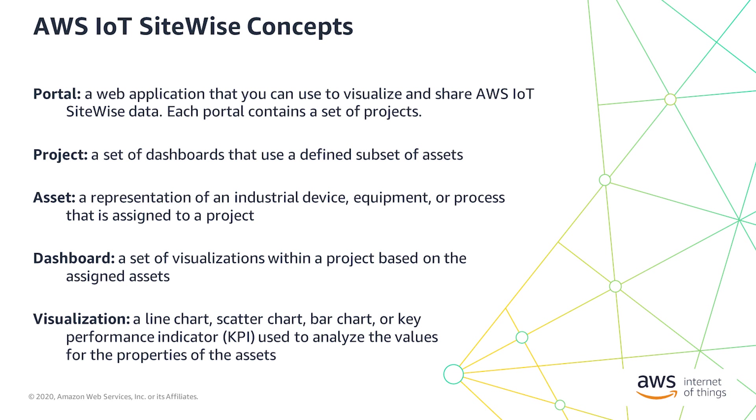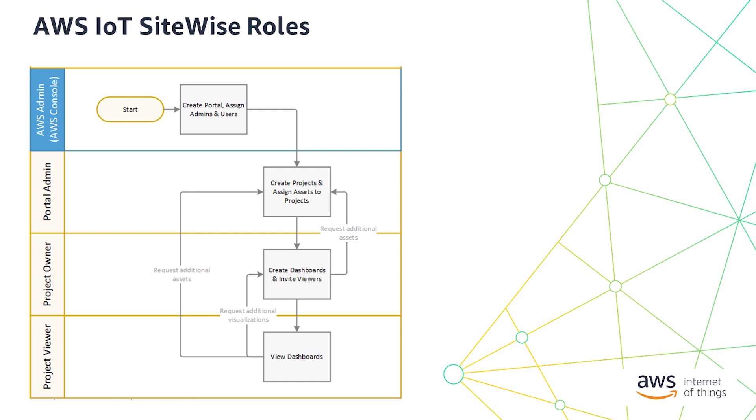Next, there are three roles with the SiteWise Monitor with different permissions for each of these concepts. The first is the portal administrator. Portal administrators create projects that contain collections of assets and dashboards. They then assign owners and the related assets to each project. Project owners create visualizations in the form of dashboards to represent operational data and share them with project viewers. Project viewers can log into the portal and view the dashboard. They can interact with the dashboards, such as to change the time range, but cannot create or edit dashboards.